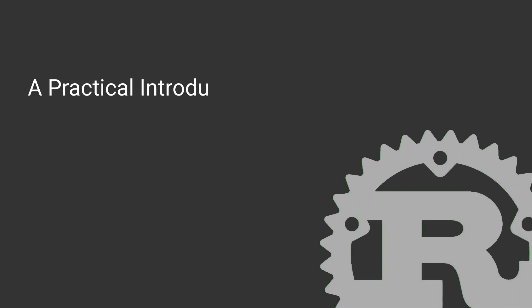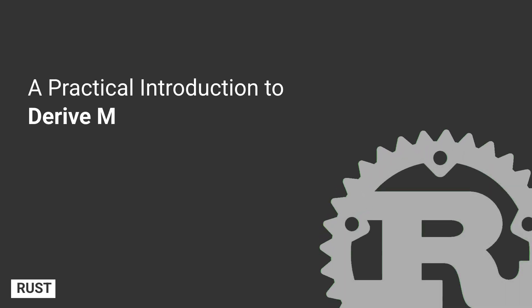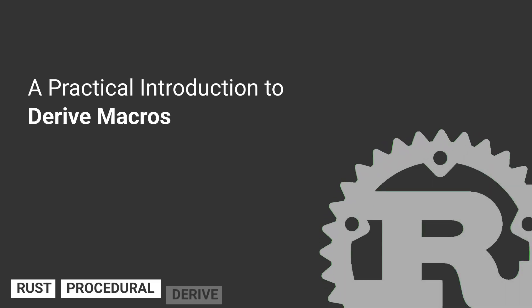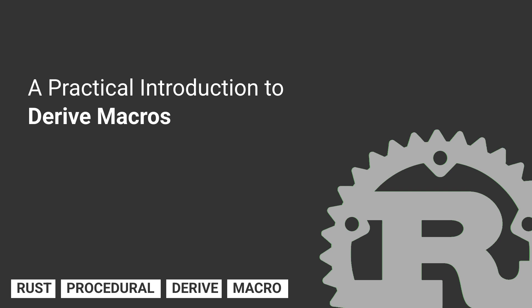Welcome, welcome to Schrodinger's Watermelon. Today we're going to see a practical example of derive macros.